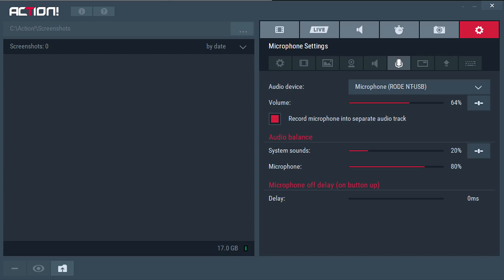For microphone settings, you can see I've got my Rode NT-USB set with volume at 64, which is linked into your Windows settings visible at the bottom right corner of your screen. The next option is 'record microphone into separate audio track' — if you want a separate audio track, that's what you need to select.